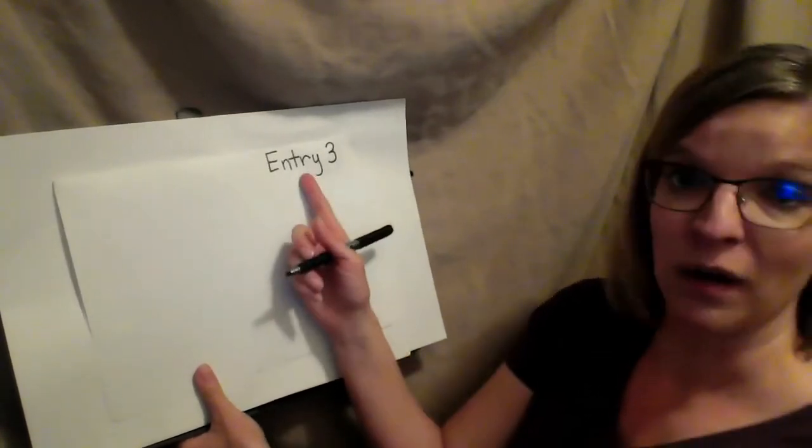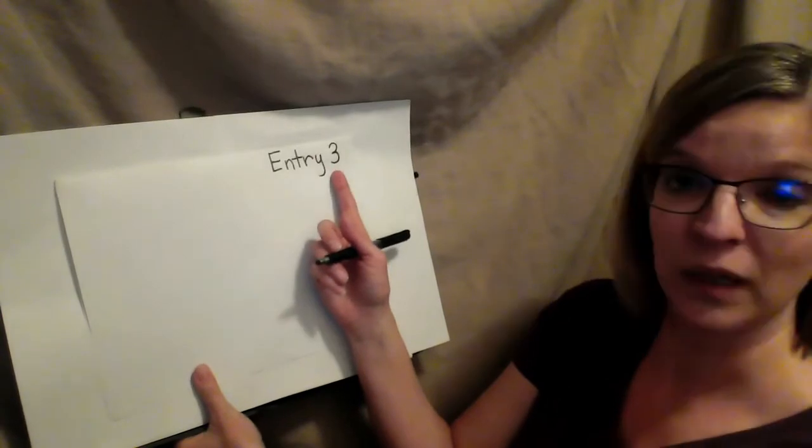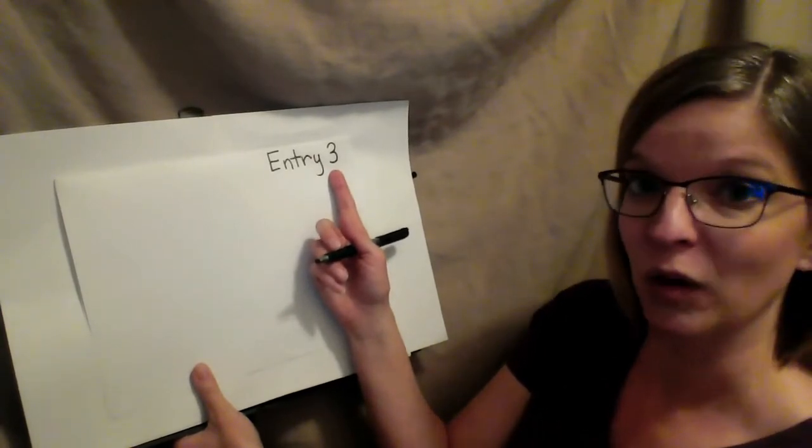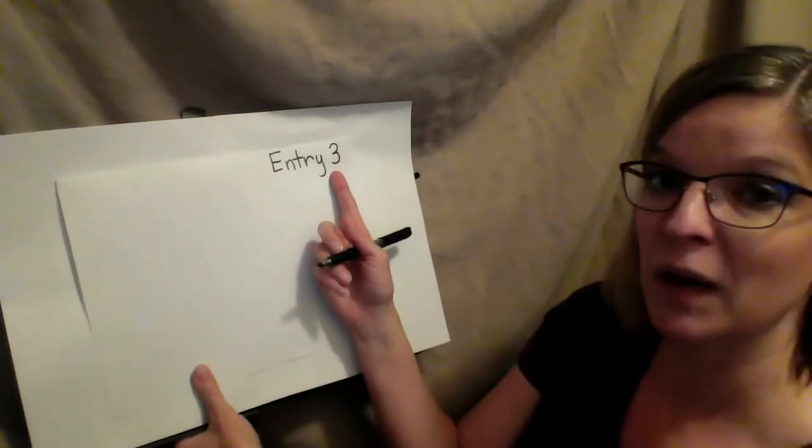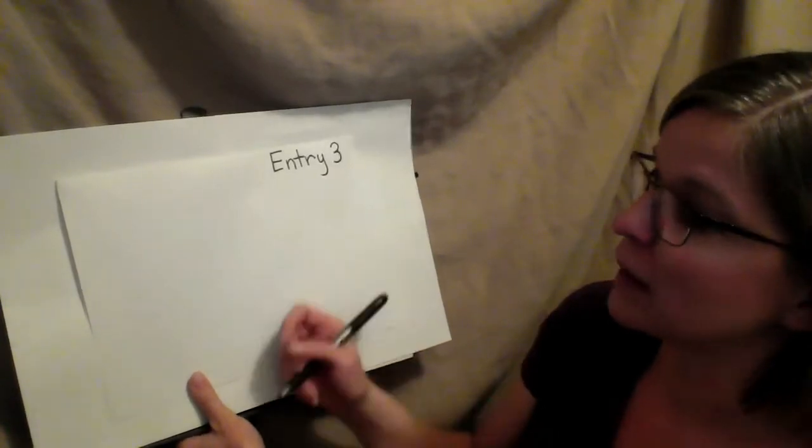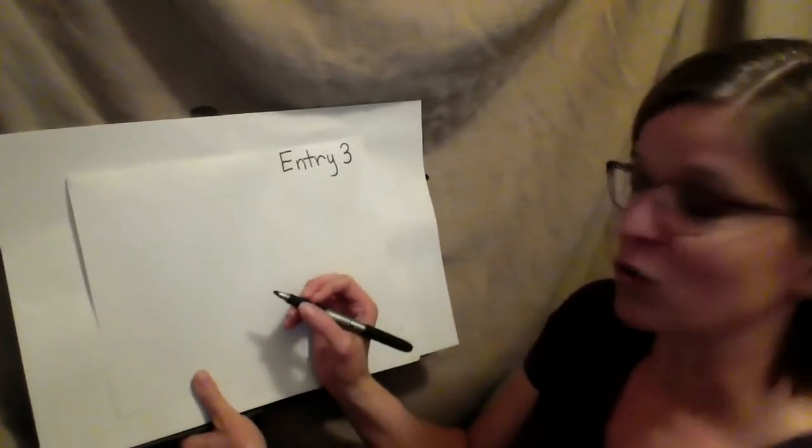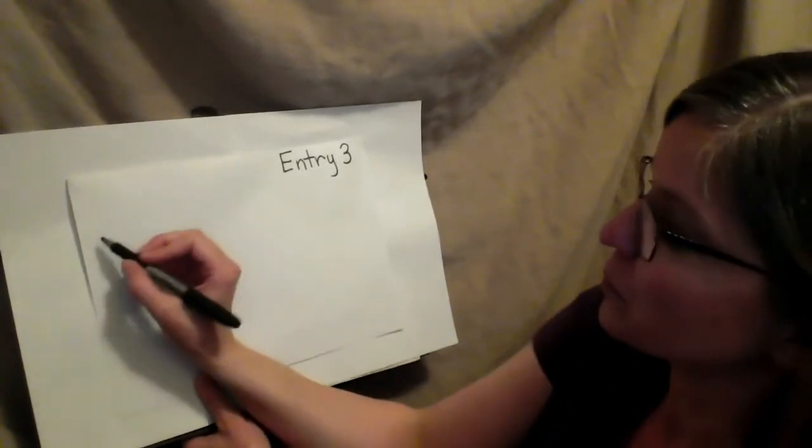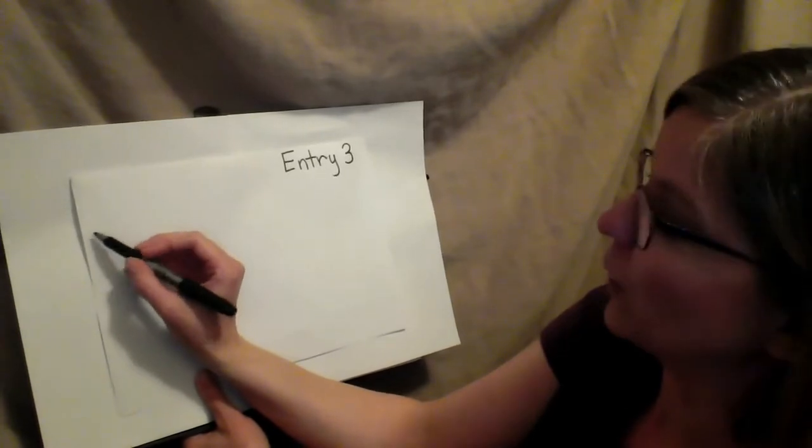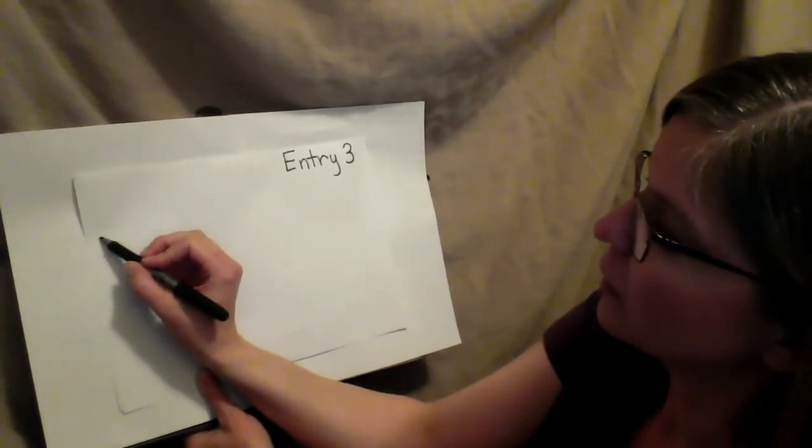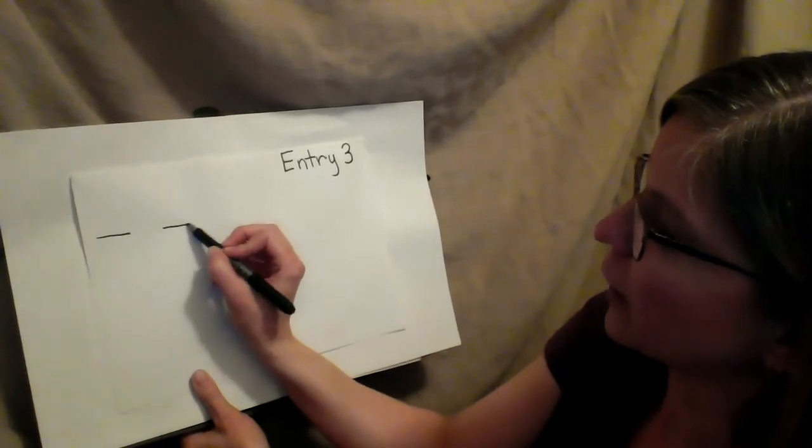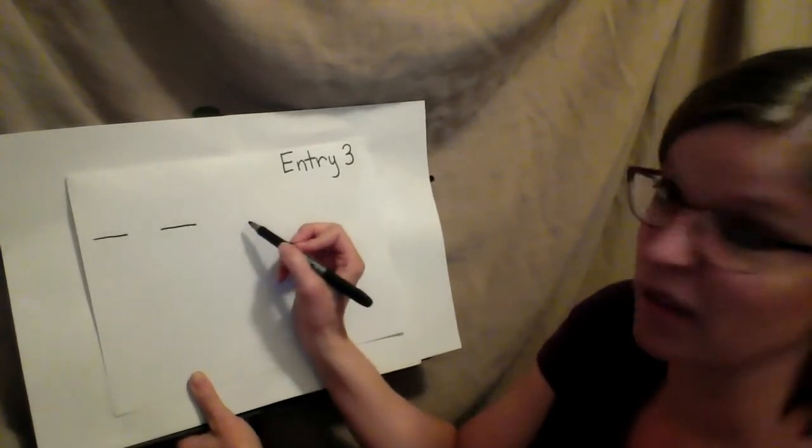So watch me as I write what I say. First of all I do have my entry three because this is the third entry in our grateful journal. So please write that up on your paper. Watch me as I draw the lines as I say what I want to write in my sentence.